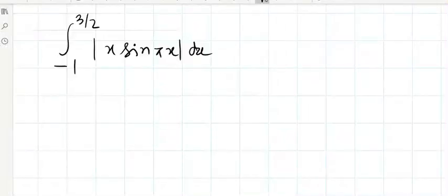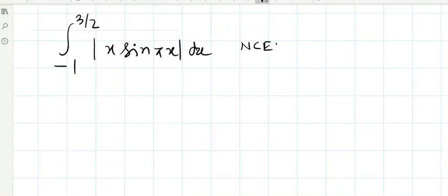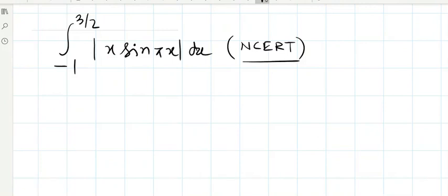We are integrating this integral from minus 1 to 3/2 of mod of x sin(πx) dx. This question is from your class and from your book NCERT.